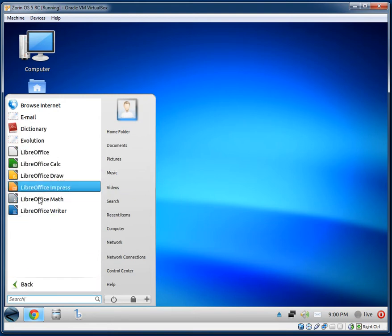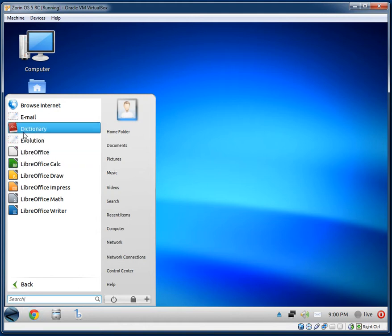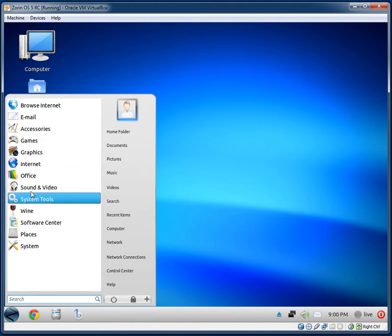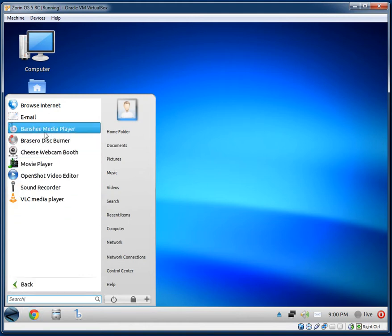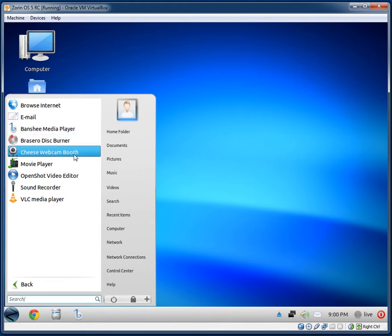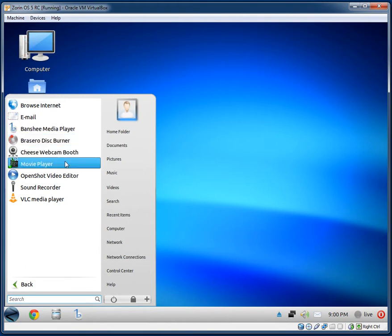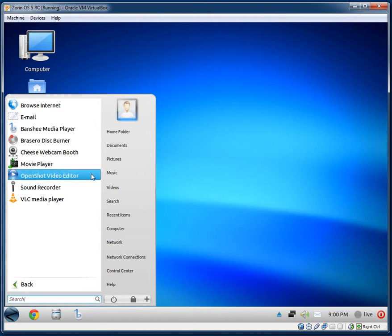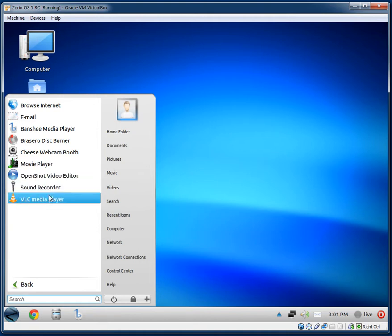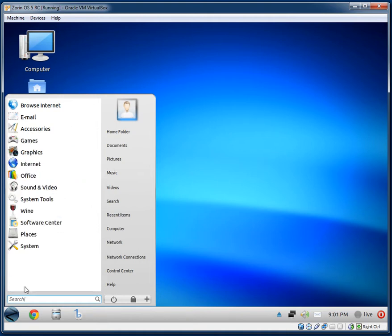Under Office: LibreOffice — I like the icons — Evolution, and Dictionary. Under Sound and Video: Banshee as the default media player, Brasero Disc Burner, Cheese Webcam, Movie Player, OpenShot Video Editor, Sound Recorder, and VLC Media Player. Most of your files will play out of the box.